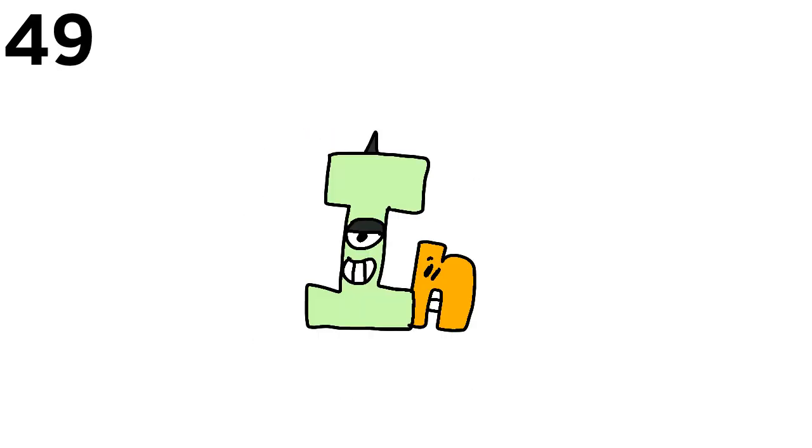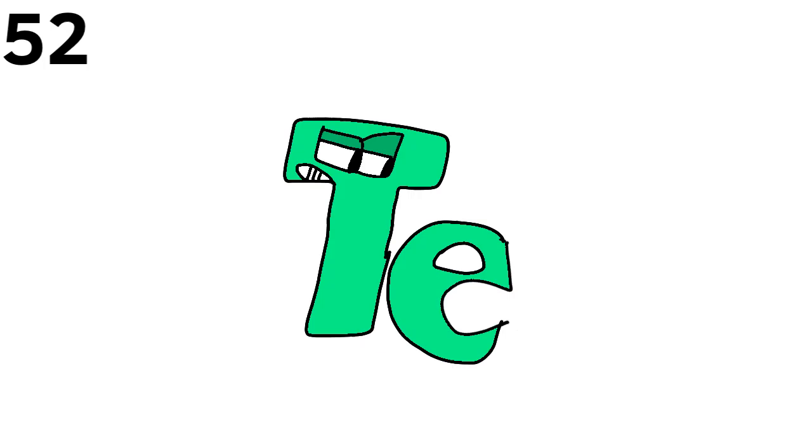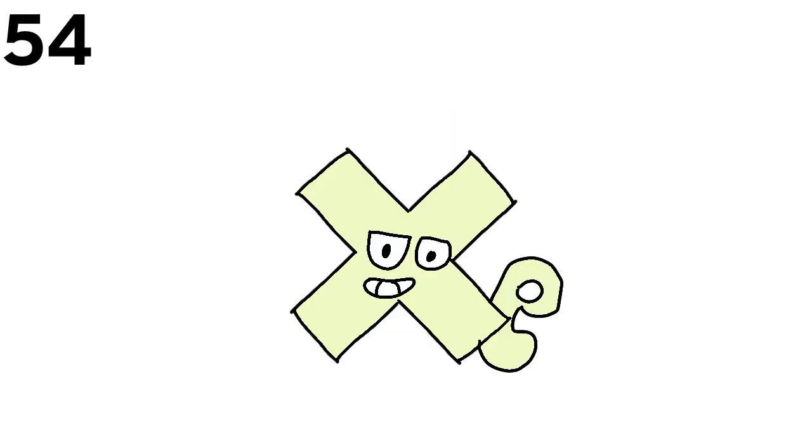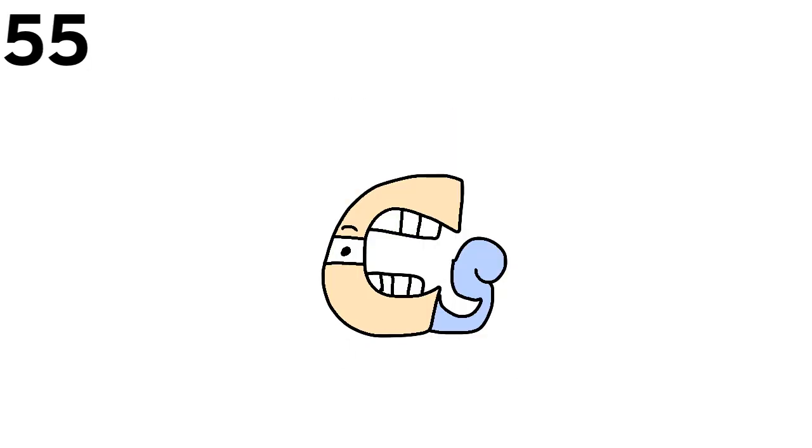Then cadmium and indium, tin cans, antimony, then tellurium and iodine and xenon and then cesium and barium is 56.